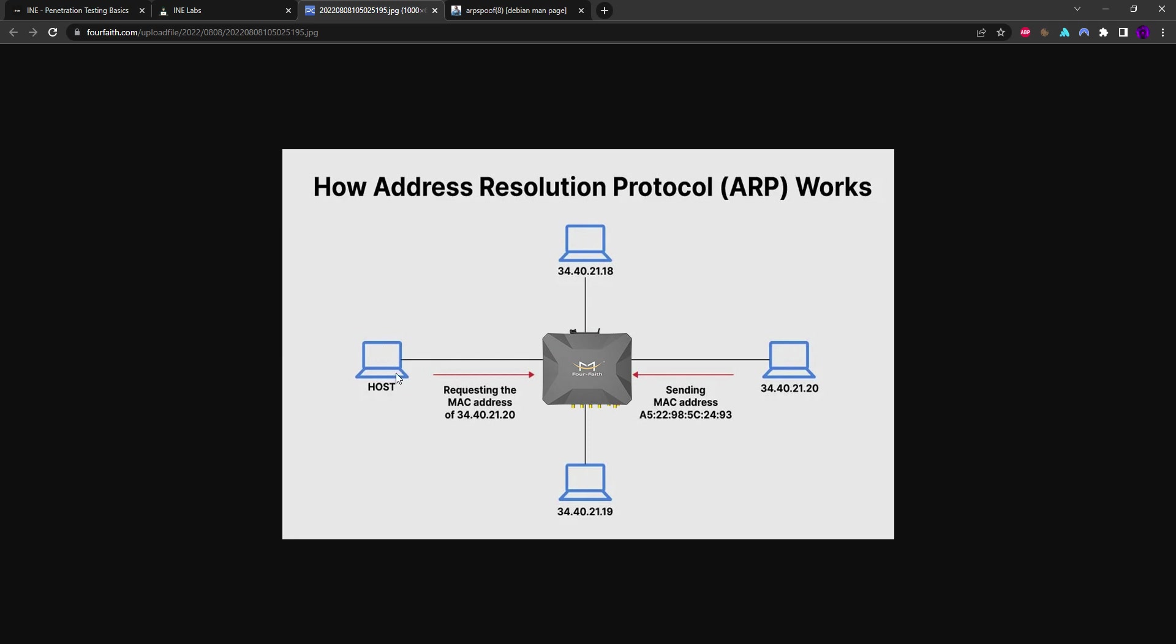What this means is we'll be sending an ARP reply to this device and an ARP reply to this device, for example, without them requesting anything from us. So we'll be saying 'hey I am the gateway and this is my MAC address,' and we'll be doing the same thing here - 'hey I am the gateway, I am this device, and this is my MAC address.'